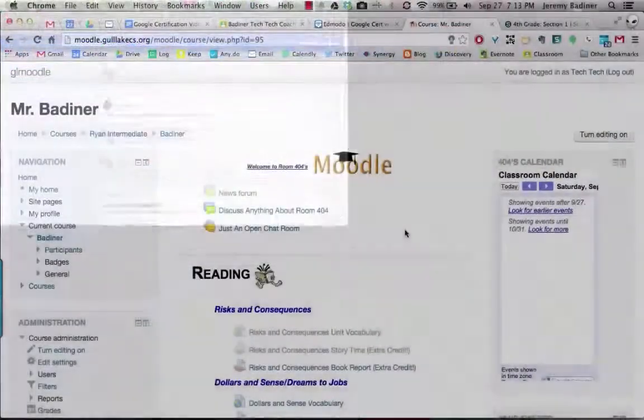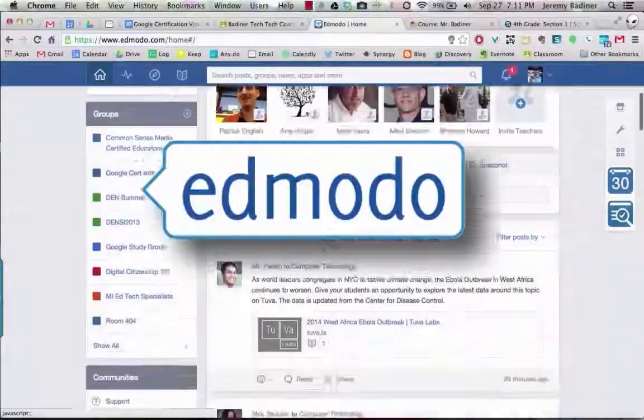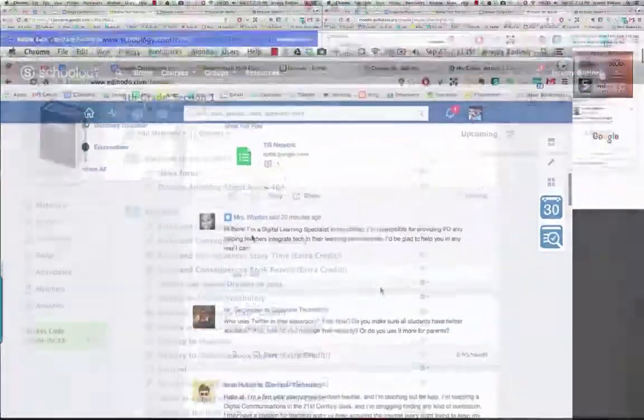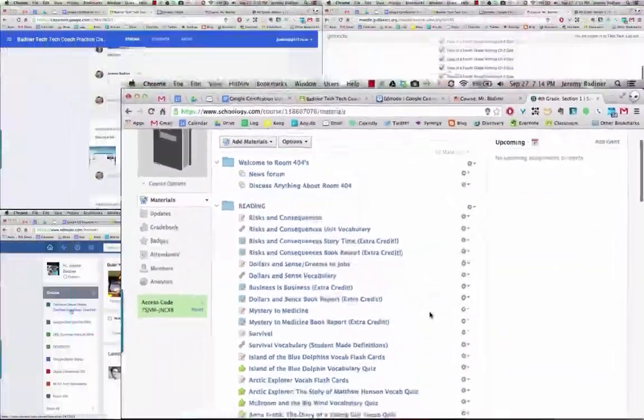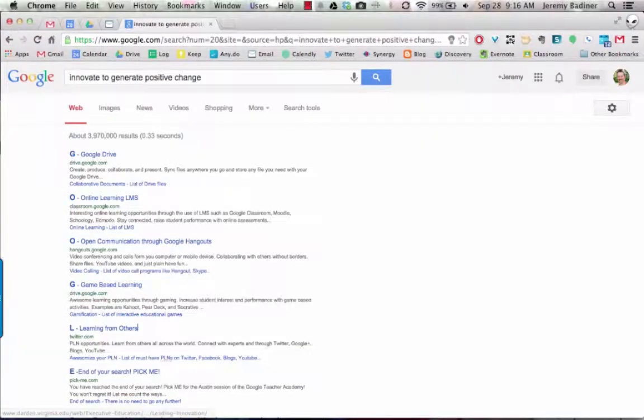O is your online learning environment. Google Classroom, Moodle, Edmodo, and Schoology are great delivery tools for learning.